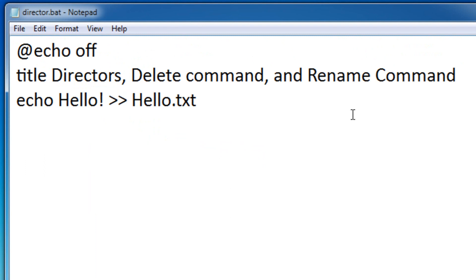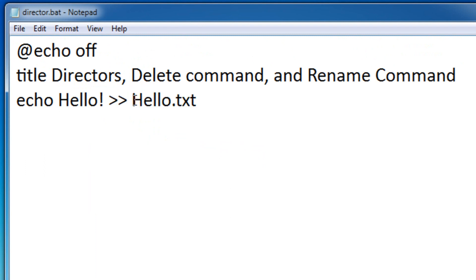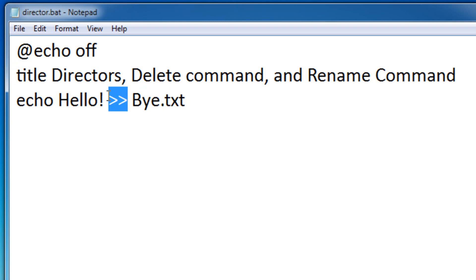So if you wanted to add something to an existing file, you use two directors. Now, if you don't have an existing file like buy.txt, it'll still work. So two directors will actually create a new file and add info to it. So if you run it again.